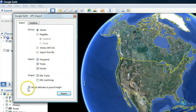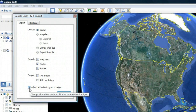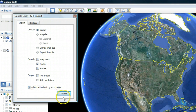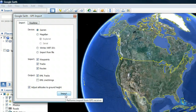Finally, checking the Adjust Altitude to Ground Height box will adjust all recorded points to ground level, such as when importing a track taken on foot, car, or bike. Then click Import. Google Earth displays the import progress and notifies you when the data is ready for use in the program.